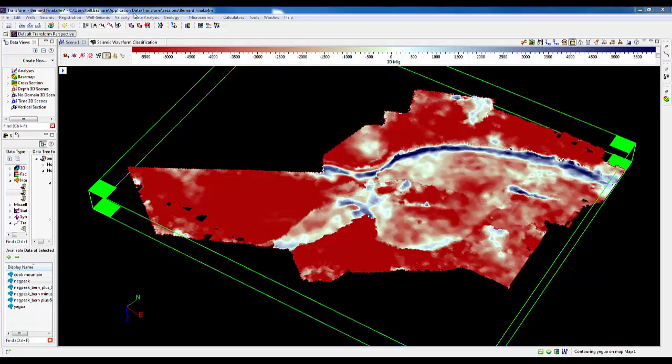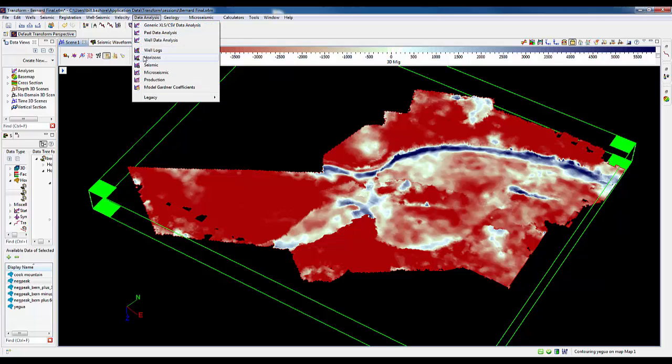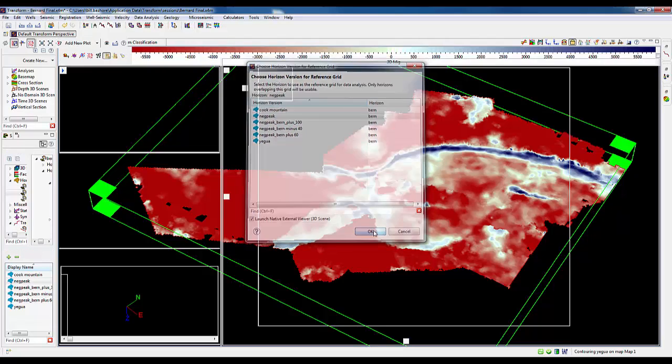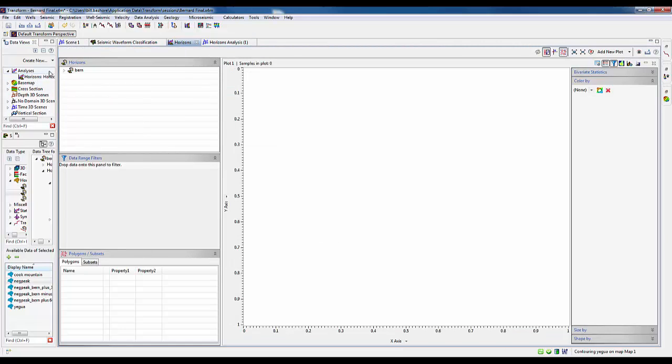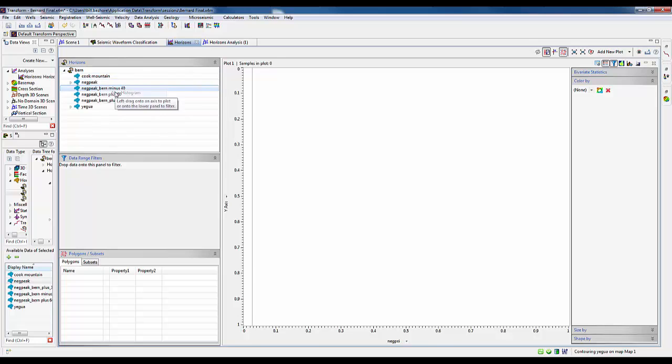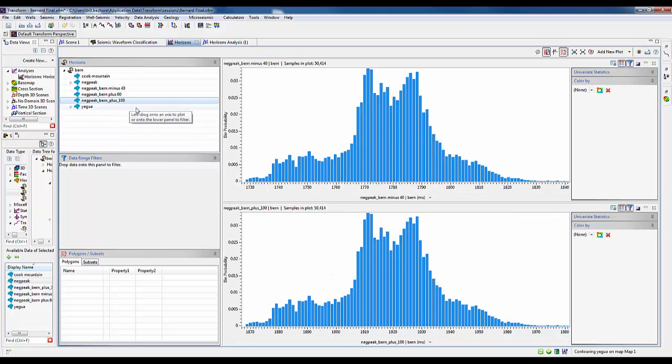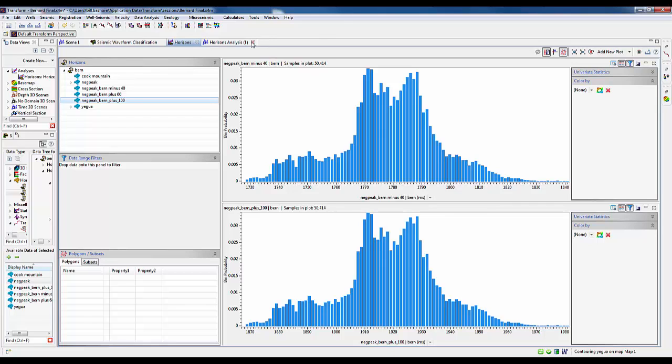First, we'll examine the shallowest time of the upper horizon, that was the negative peak minus 40 milliseconds, and the deepest time of the lower horizon, the negative peak plus 100 milliseconds. This is easily done by generating histograms for the two horizons respectively using the horizon data analysis tool. This is the distribution of time values for the upper horizon. We see that the minimum time is about 1730 milliseconds. Now we create a histogram for the lower horizon. The maximum time here for the lower horizon is about 1980 milliseconds, so we'll limit the subsetted volume to 1700 to 2000 milliseconds.